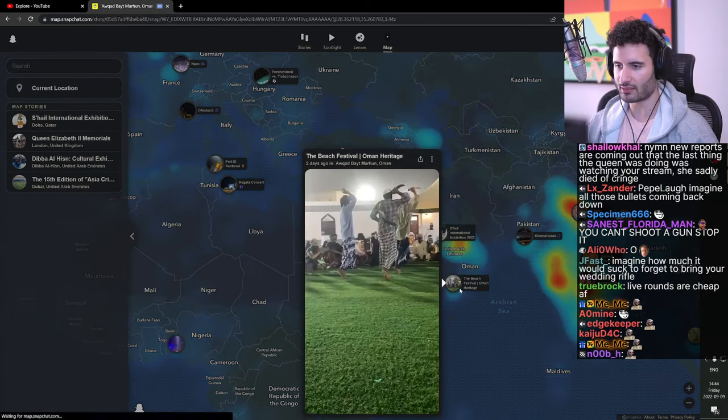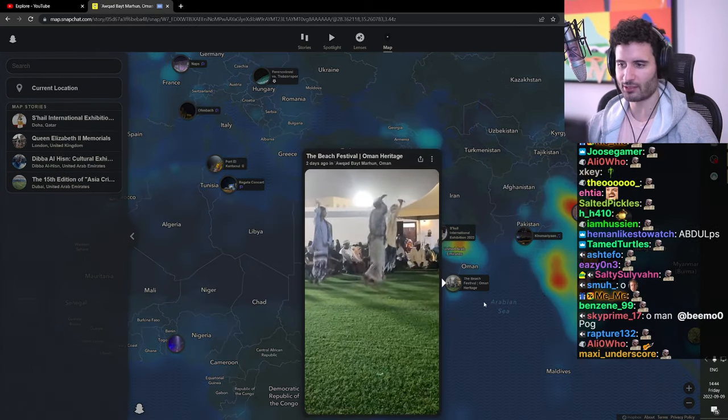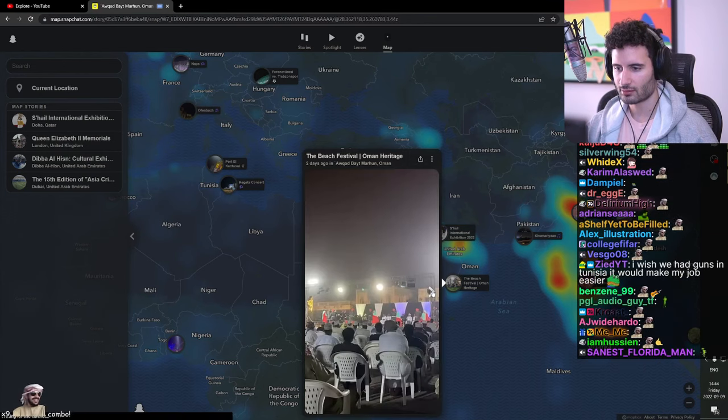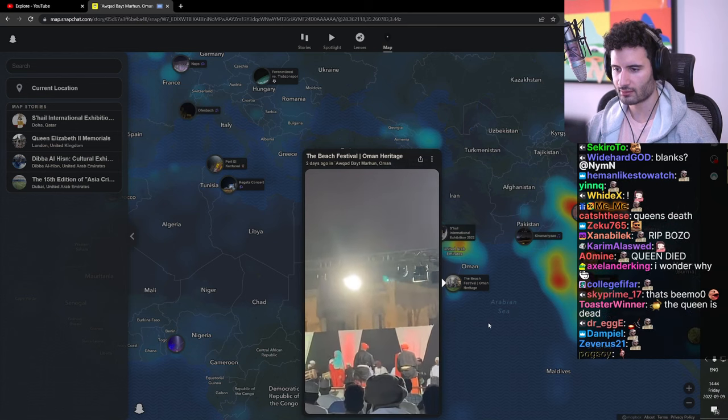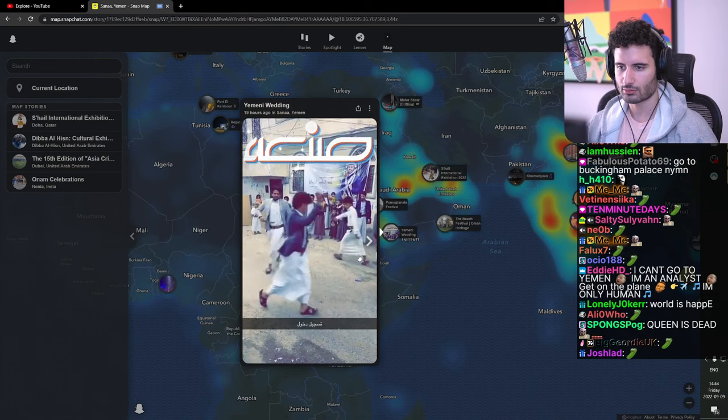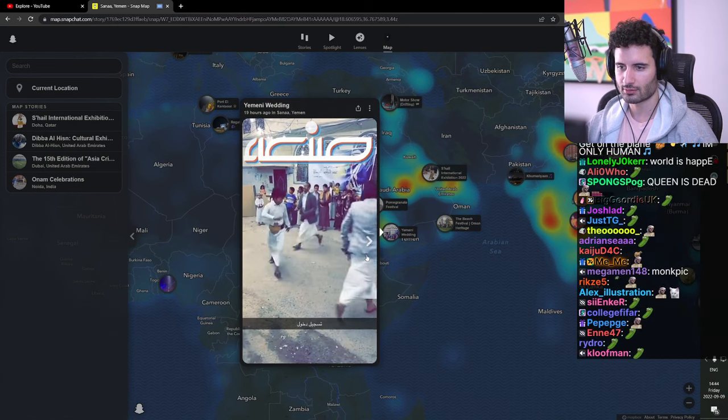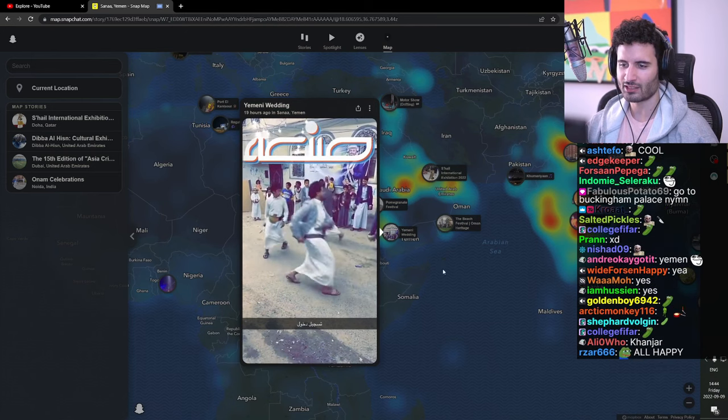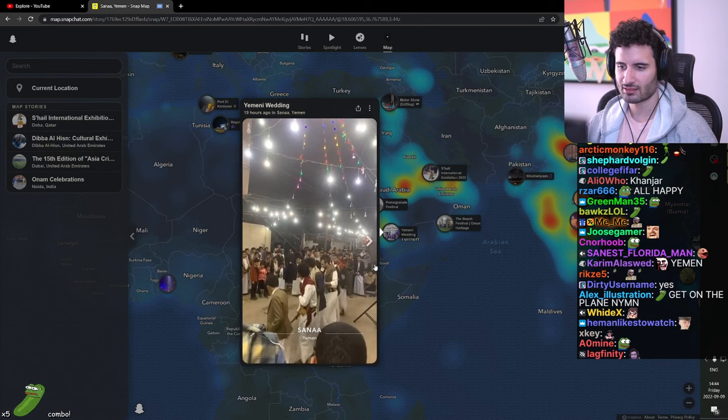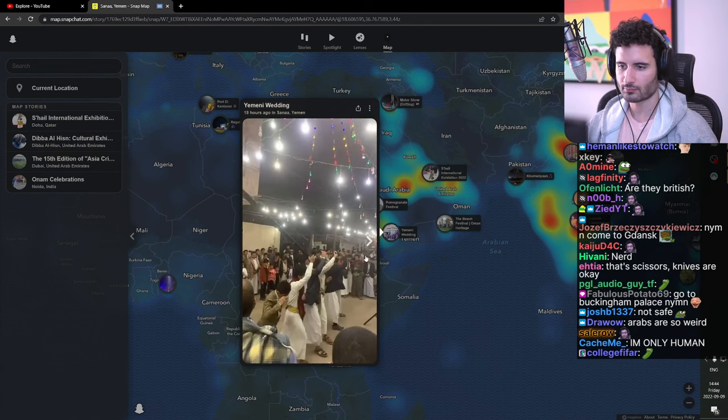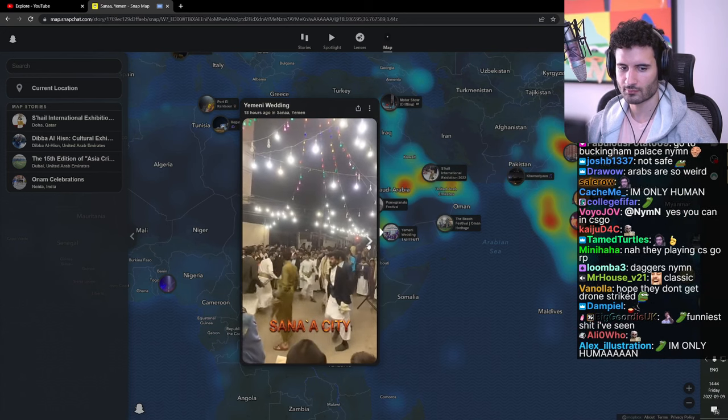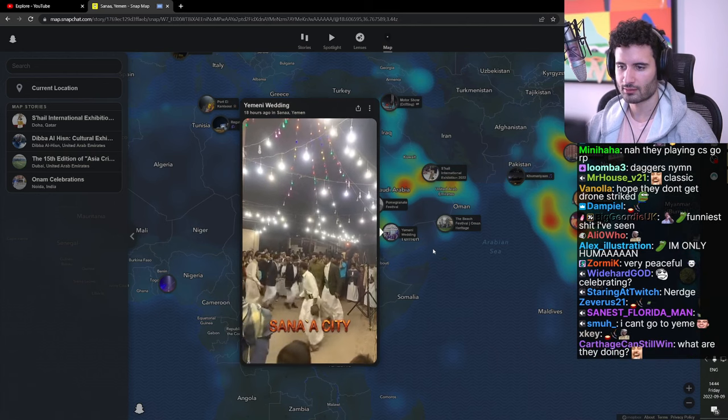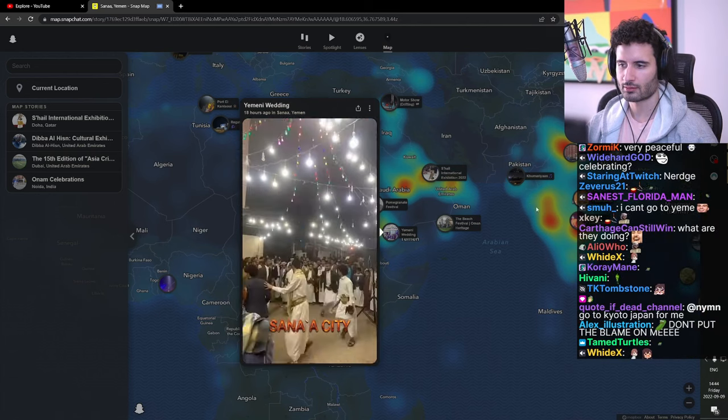Festival in Oman. Dude everyone's partying and celebrating things. Everyone's celebrating. I don't know what this is. And then another wedding in Yemen. Almost getting deja vu, are they dancing with knives? You can't run with knives.